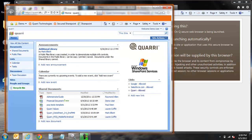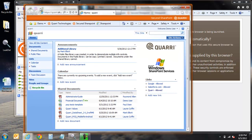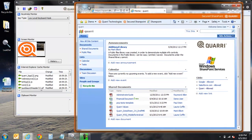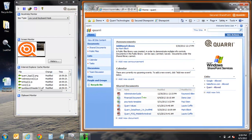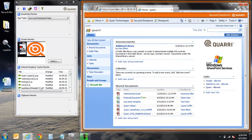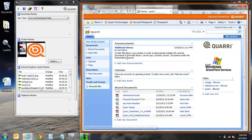Before we proceed any further, let's take a look at some of the details of the secure browser. First, you'll notice that we once again entered our login information, but this time none of that information was captured by the keylogger within leak detector.